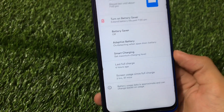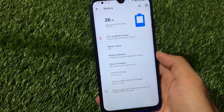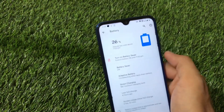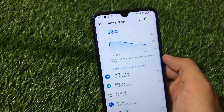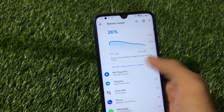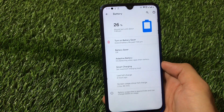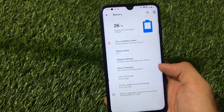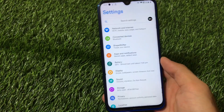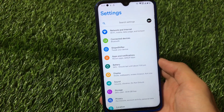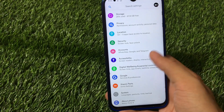I was expecting approximately 9 to 10 hours of screen-on time, but as you can see, the screen use is 2 hours 37 minutes — and that's measured from 70% battery. So it's still not good, because I expected better results from this ROM.